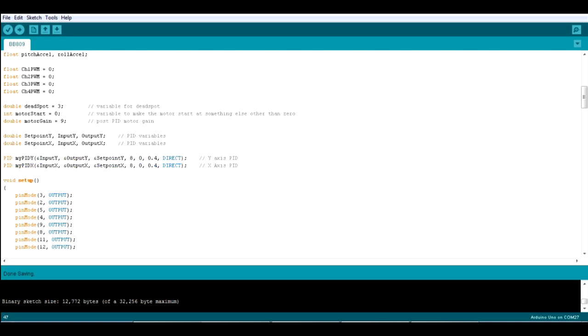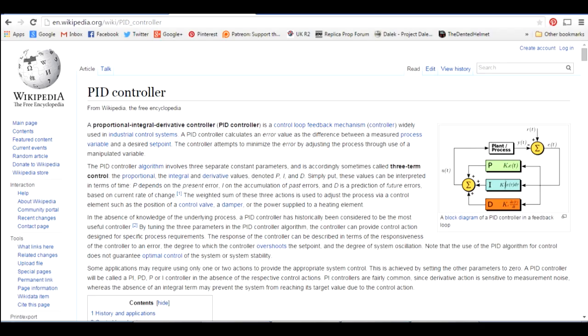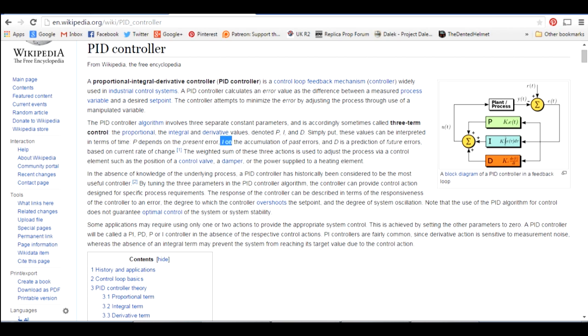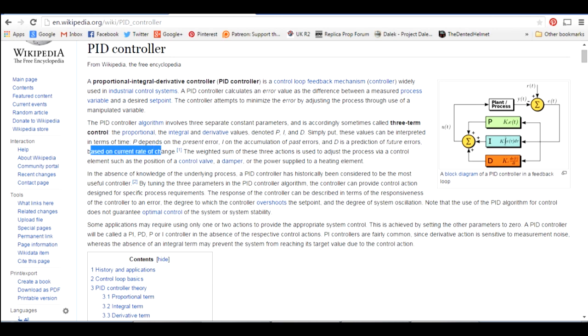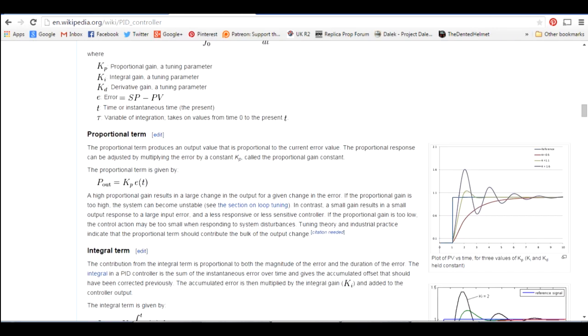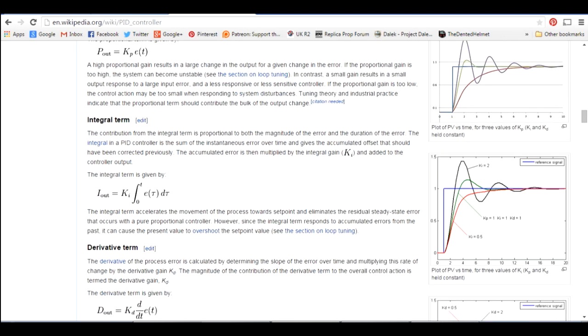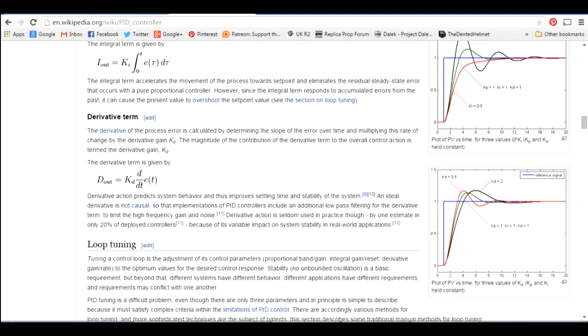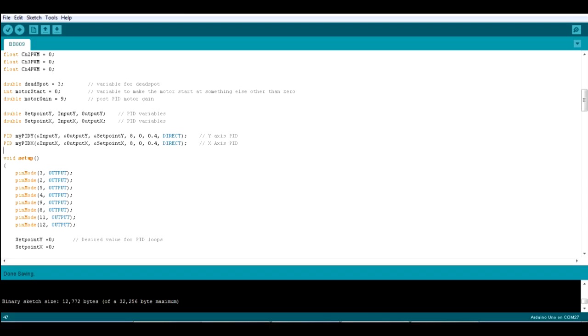We've then got the input, output and set points for the two PID loops for the two axes. And eventually we set up those PID loops. So we're just going to quickly look at Wikipedia. A PID controller stands for proportional, integral and derivative. Proportional is depending on the present error, so it basically gives you a gain based on how much error needs to be fixed. The integral is the accumulation of past errors. Derivative is a prediction of future errors based on the current rate of change. And I'll tell you what the results of setting those values are a little later.